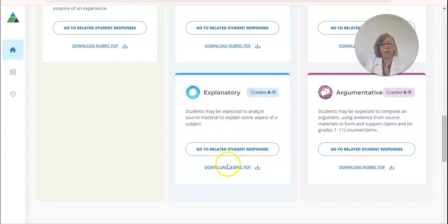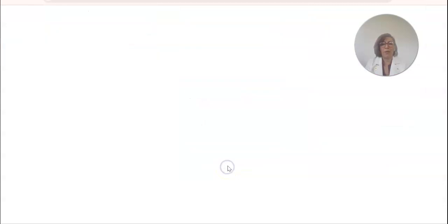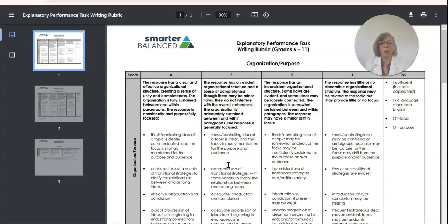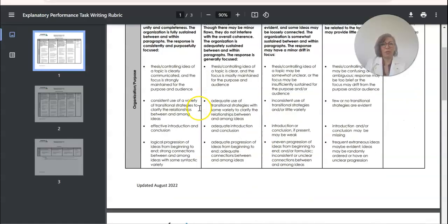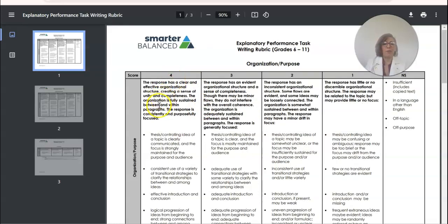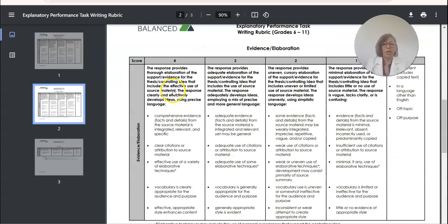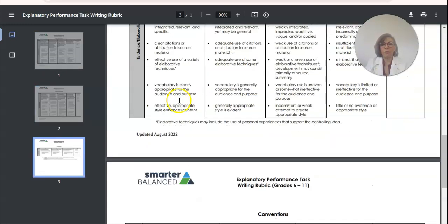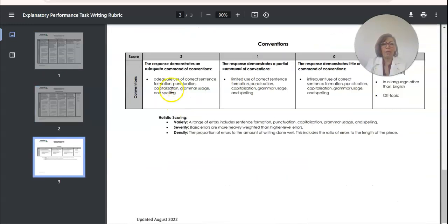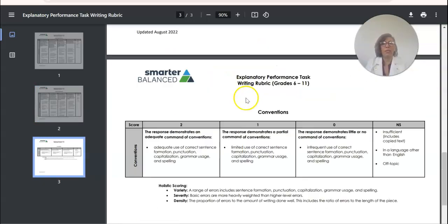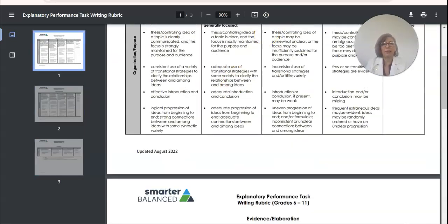I'm going to open the rubric so that maybe I can review with my students what is expected of them. For organization and purpose, you're going to get a score out of four. For evidence and elaboration, it's also out of four, and for conventions it's out of two. I would definitely do a little mini lesson using that.